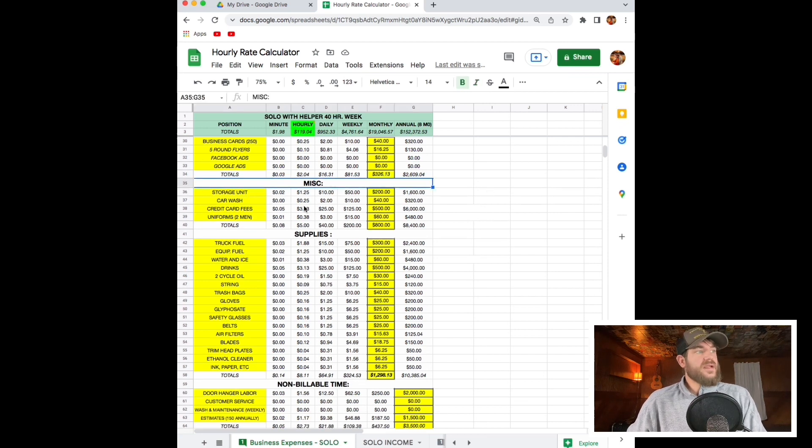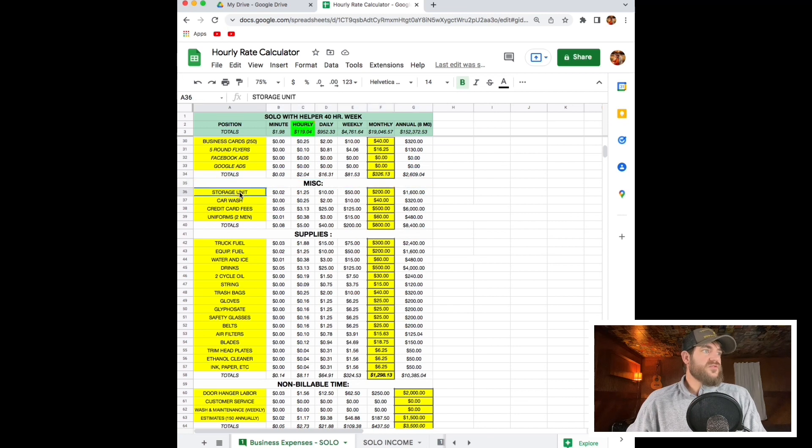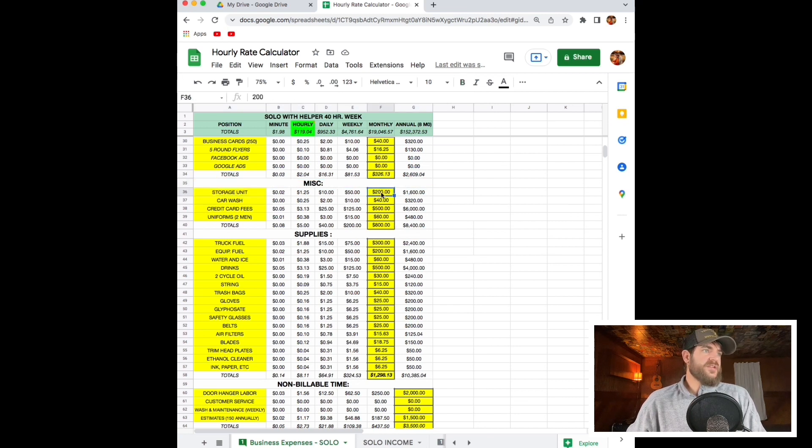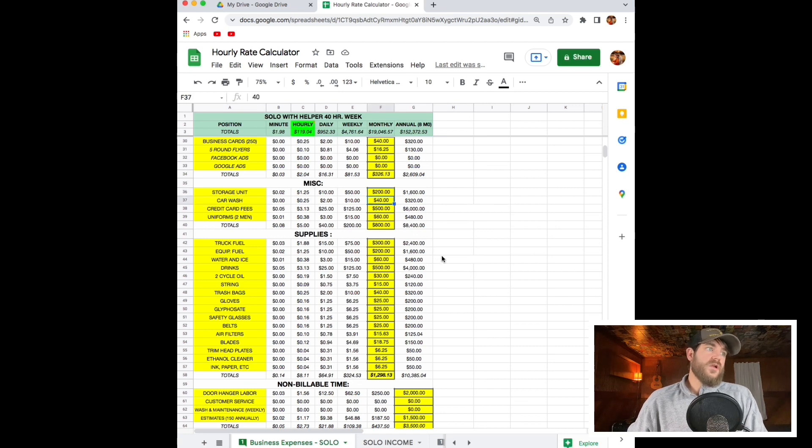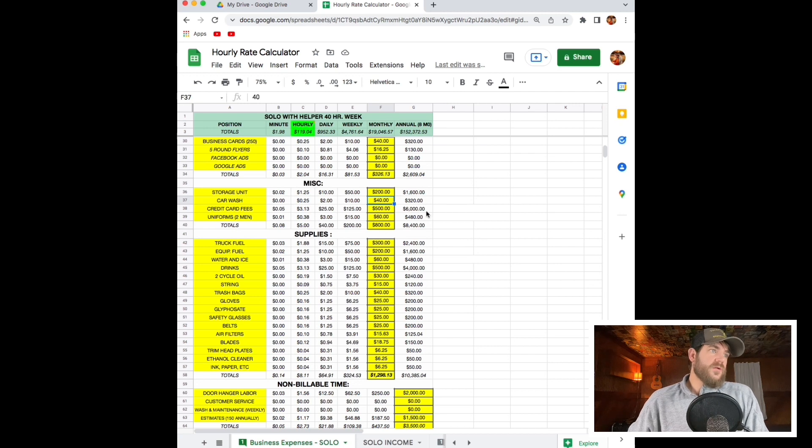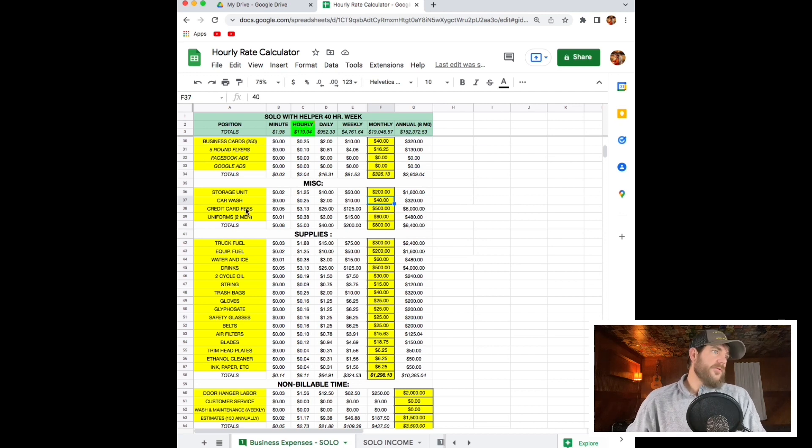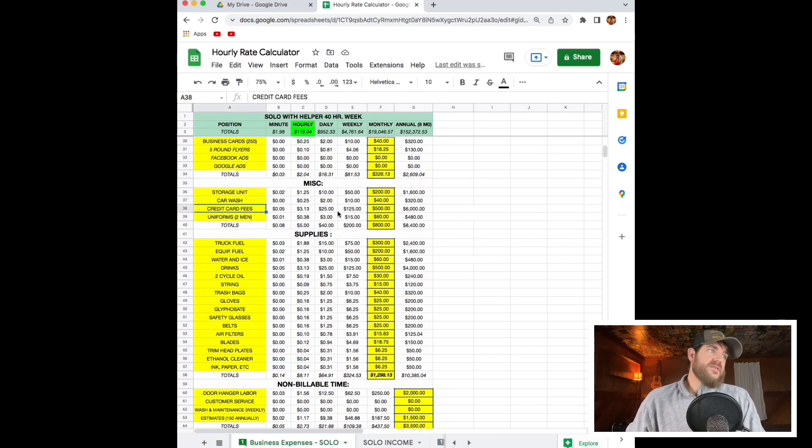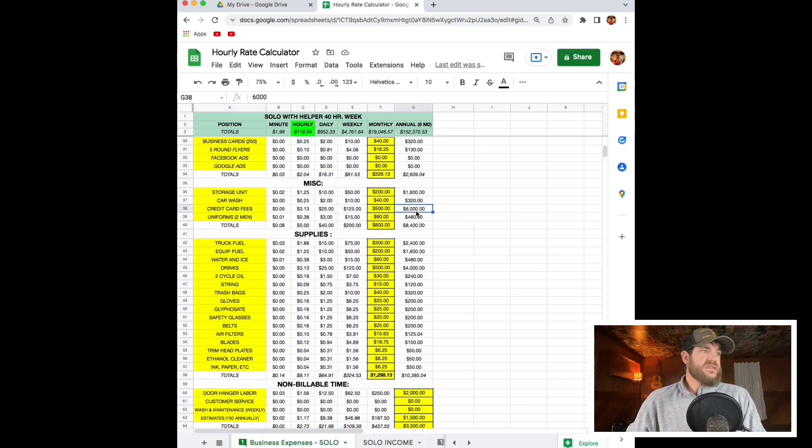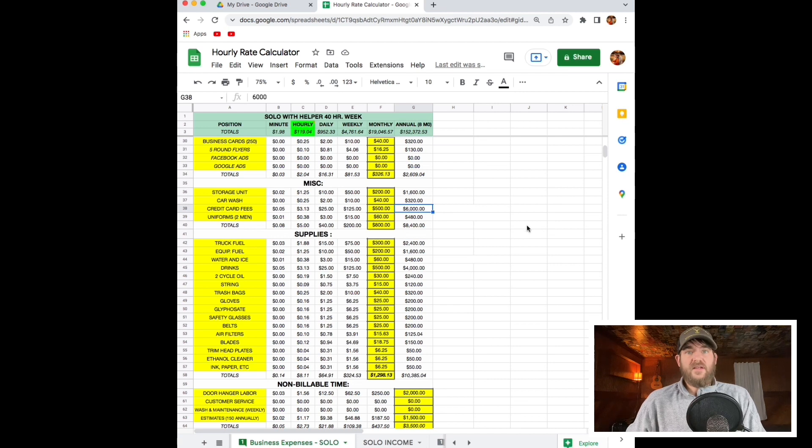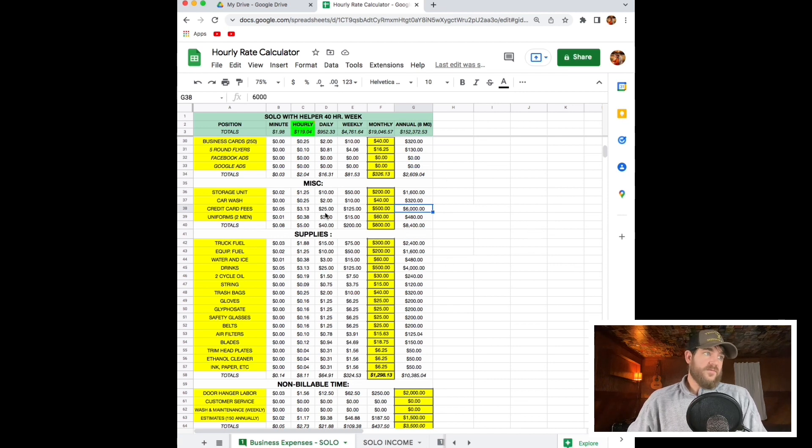Then I have a MISC category. This is for storage unit. We put our trucks in a storage unit, that's $200 a month. We do a car wash. We pay a monthly fee of $40 to wash our truck. We have credit card fees. You need to make sure you're factoring this in because this could be a $6,000 annual expense that you're not factoring in, and that's going to eat away your profit.